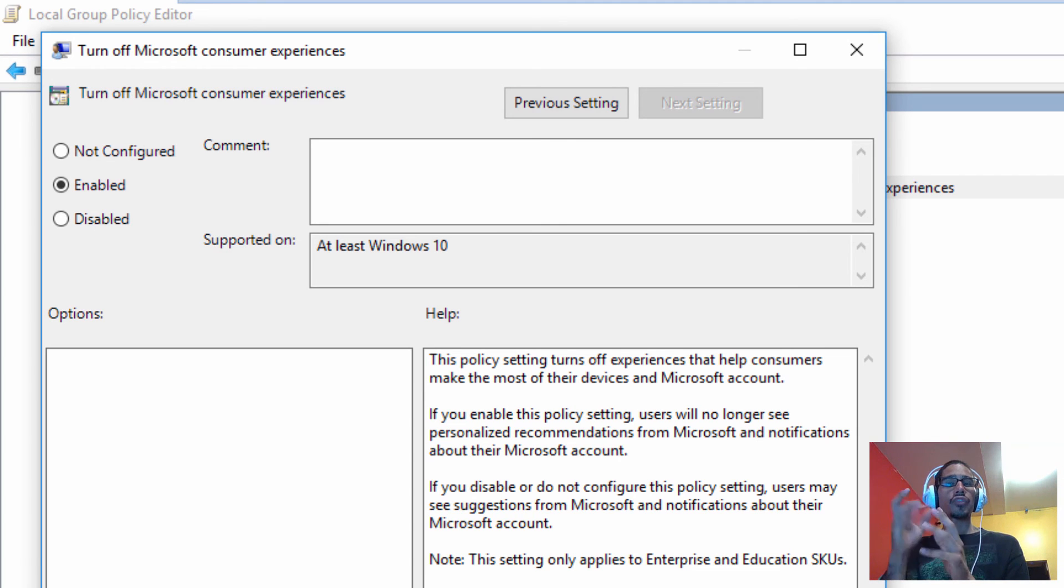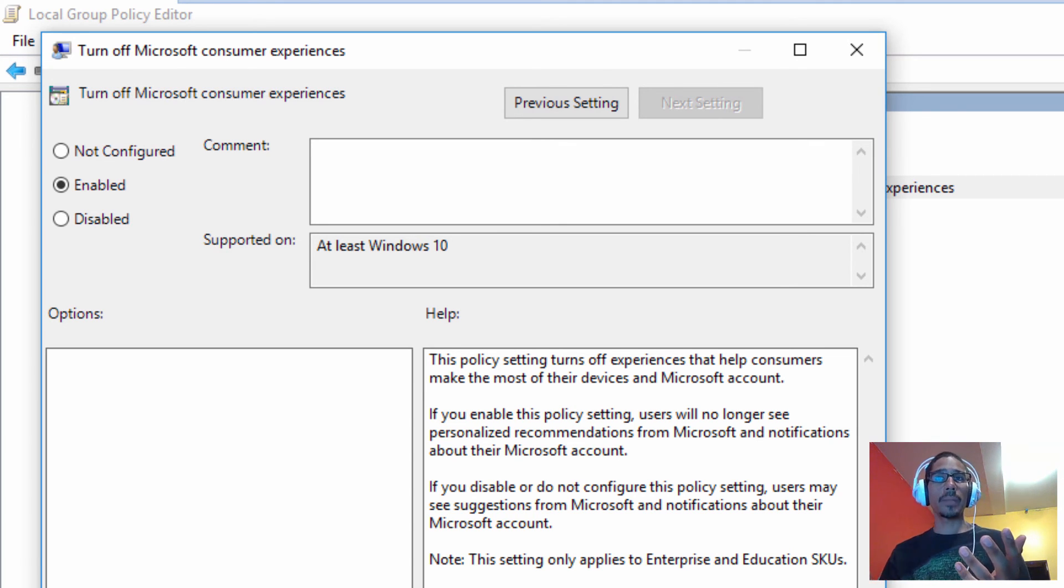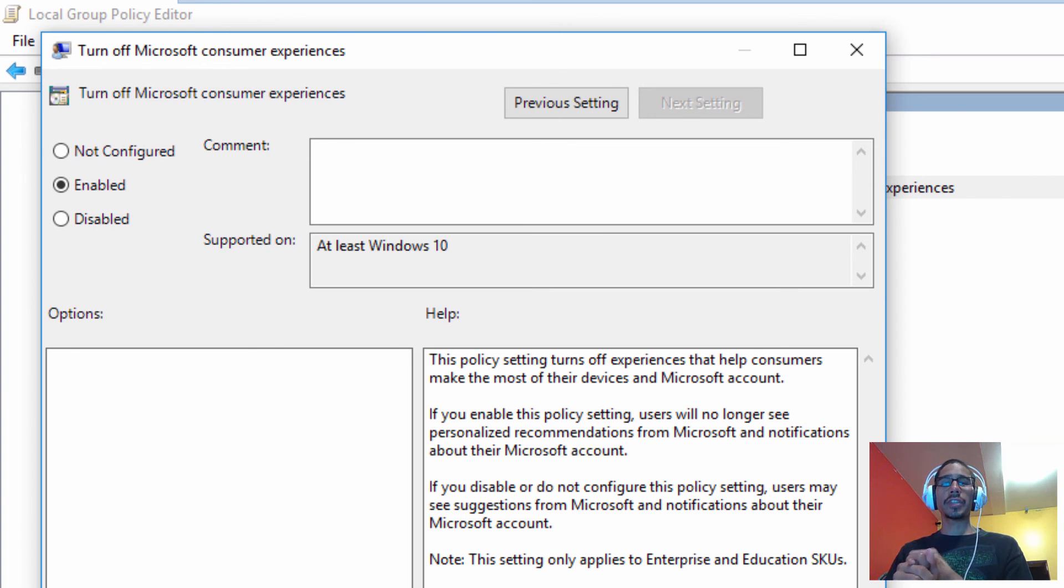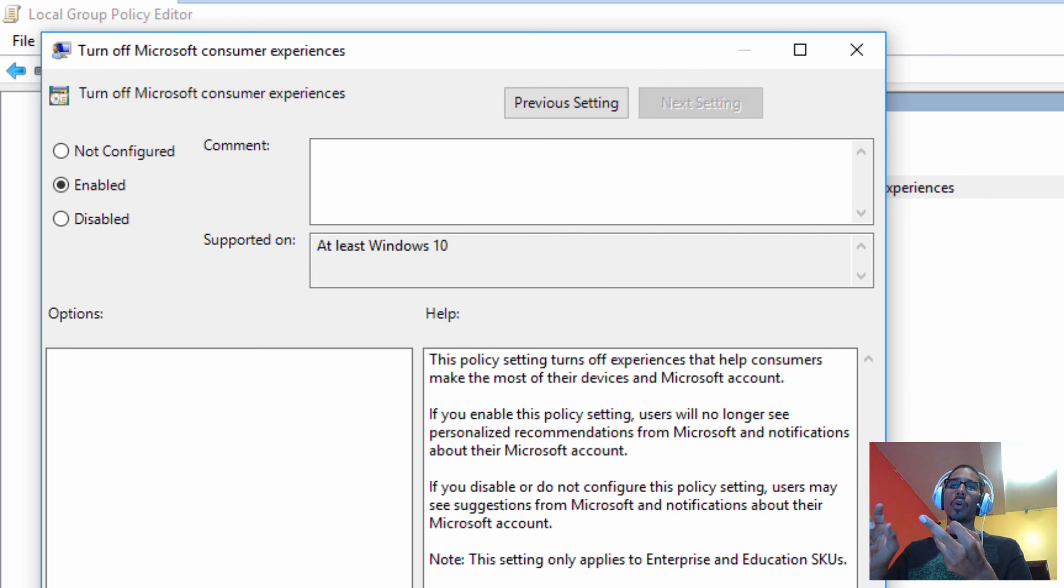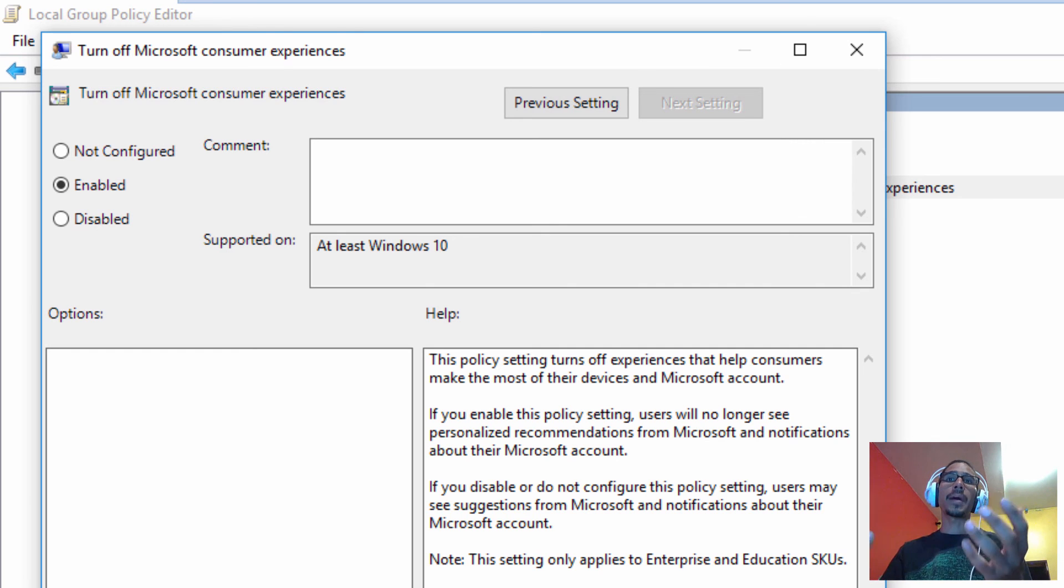I just showed you three ways to disable suggested apps within Windows 10 start menu. We either have the easy way which is the all settings section, the registry hack if you want to get all tricky and hacky, or you could do it more of a global thing and shoot out a group policy within your environment.